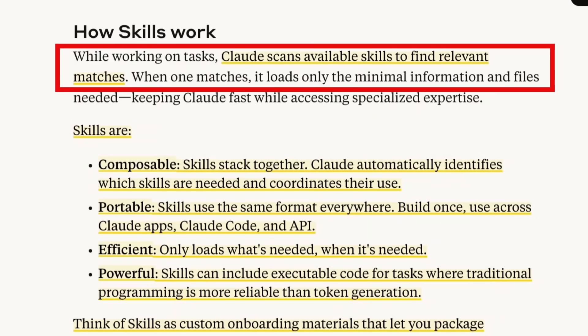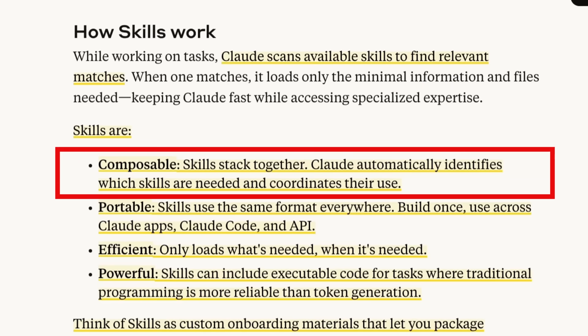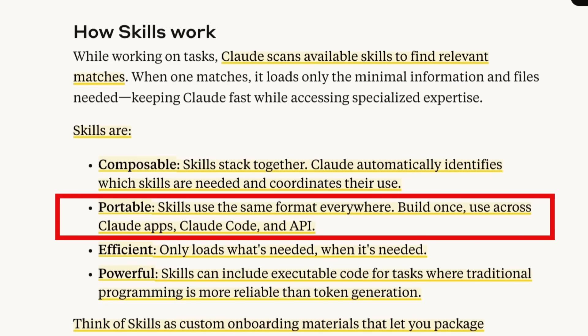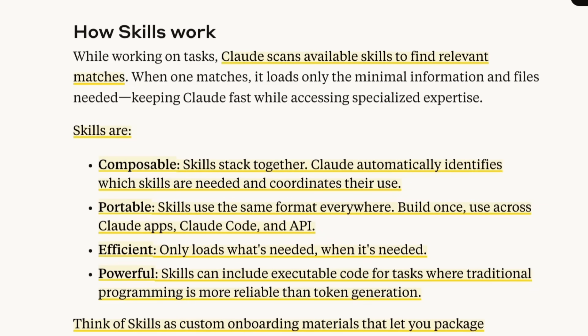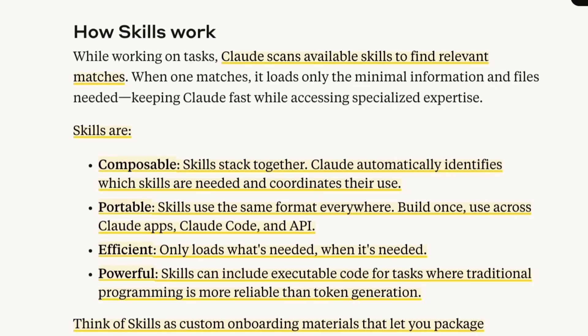They talk about how skills work, that basically it would scan for any relevant matches. They don't tell us how they're doing this, whether this is done with some kind of similarity check between what you type in and what your skills are called. But they do tell us that the skills are composable, that they can stack together, that they're portable so that once you've got them, you can use them not only in the Claude apps, but you can use them in Claude code. You can use them with the API as well. And clearly they've put a bit of effort into how Claude is going to actually decide which skill to use by talking about that these only get loaded when they're actually needed.